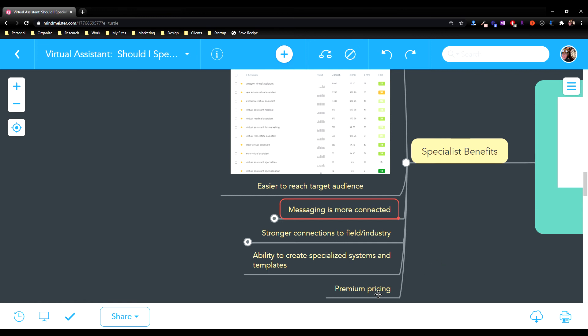And you get to do premium pricing because you are specifically an expert in publishing on Amazon, or an expert in copywriting, or an expert in Facebook marketing programs. You can command a higher price for that.